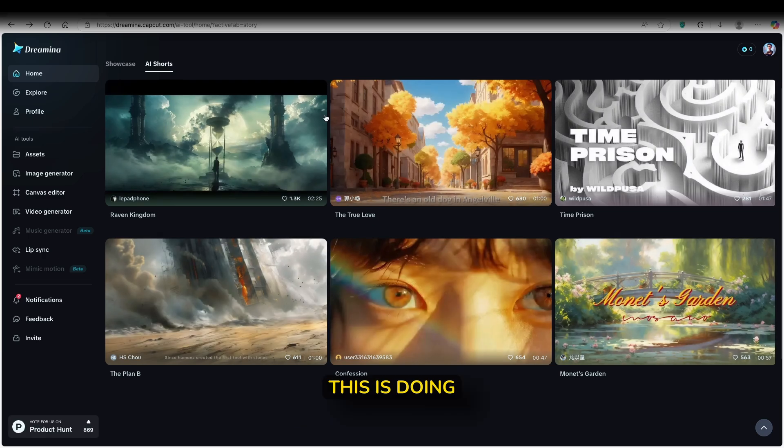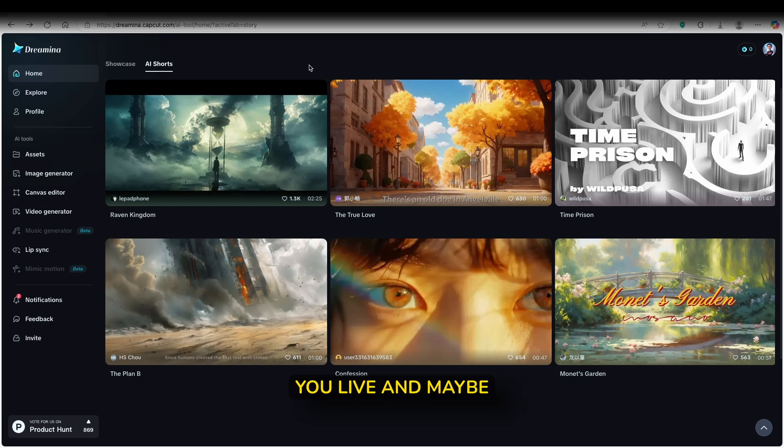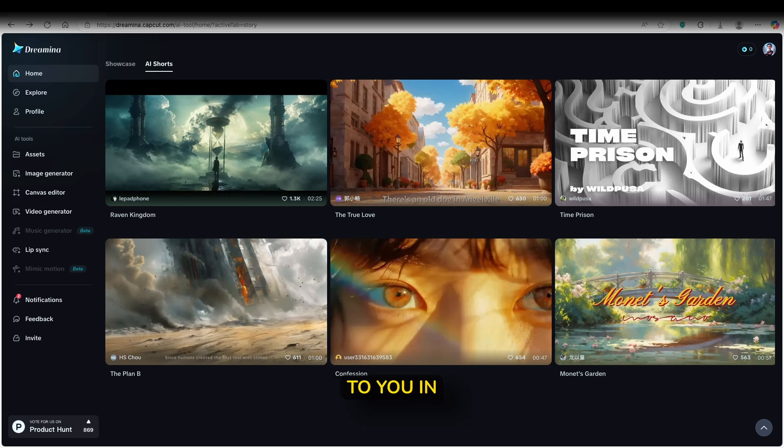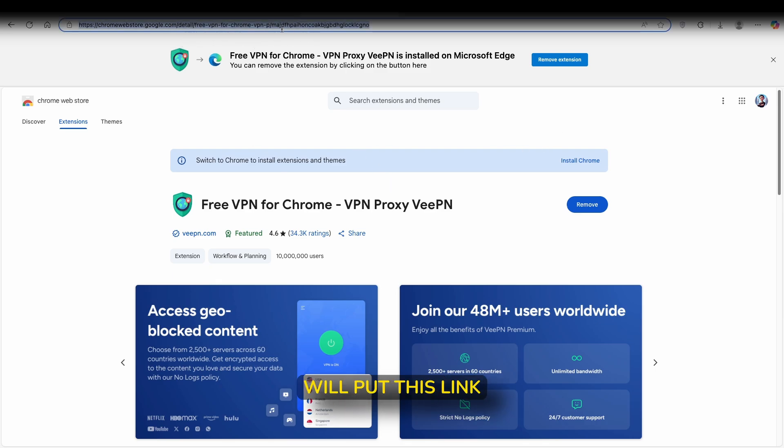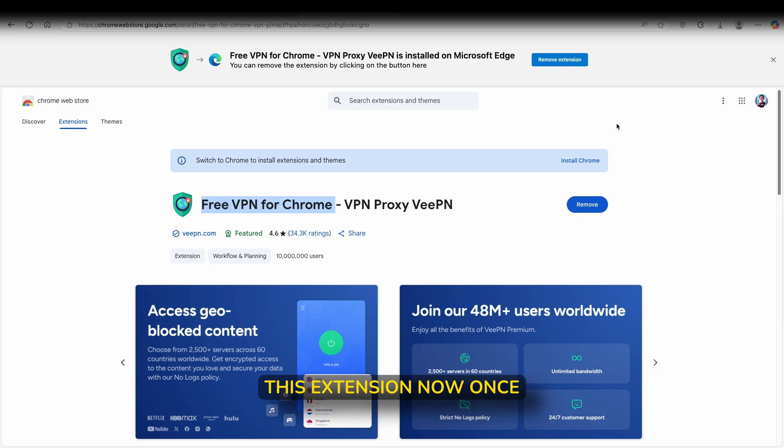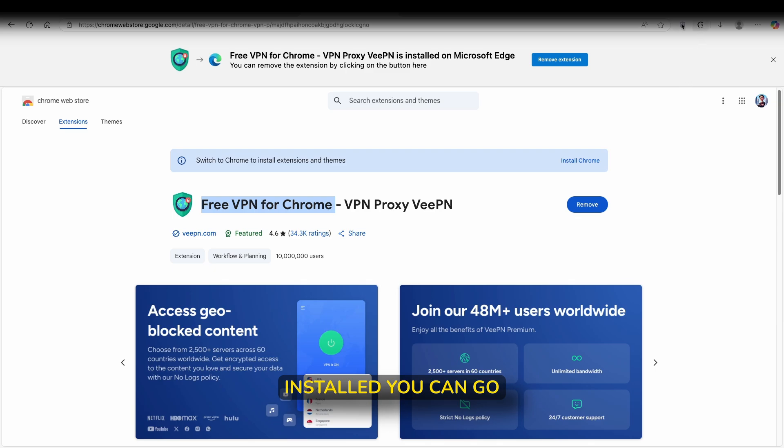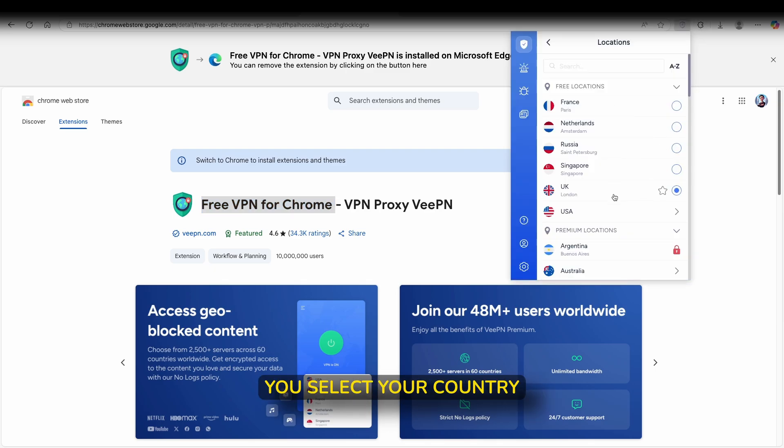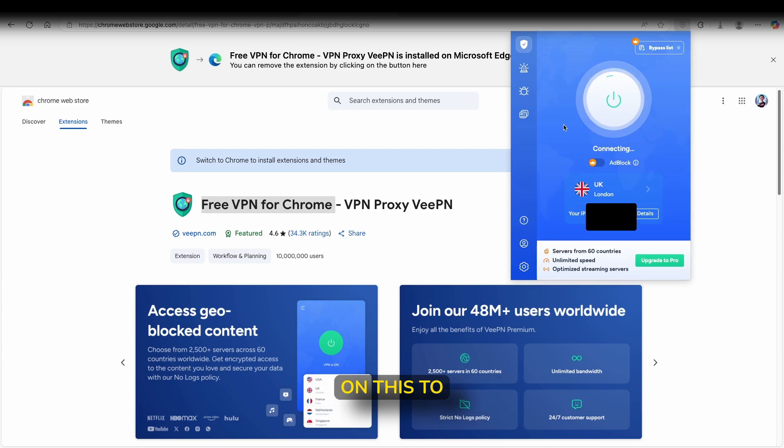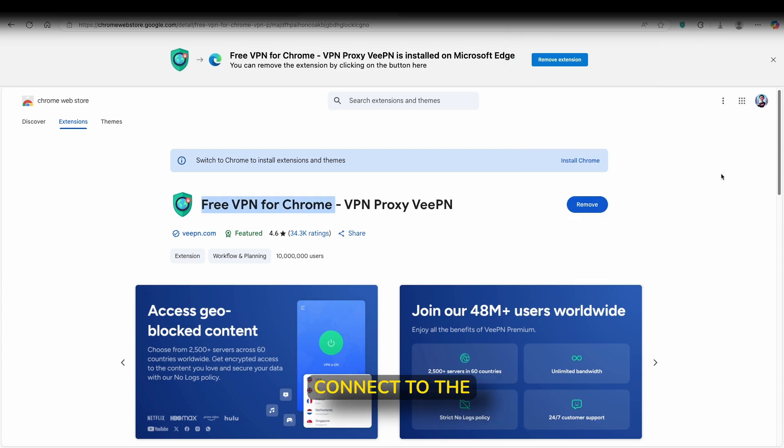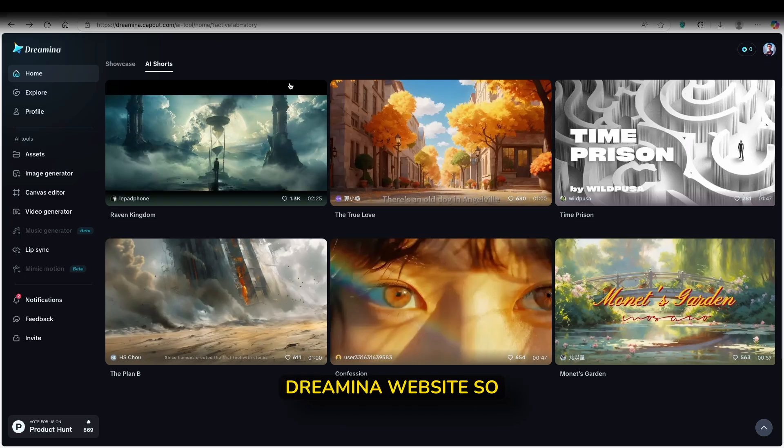And meanwhile this is doing its thing, I can show you guys how you can also access this tool wherever you live. And maybe this tool isn't available to you in your own country. What you will do, you will go to this link. I will put this link in the video description down below. And you guys can go to Free VPN for Chrome and install this extension. Now once you have this extension installed, you can go here to your extensions and make sure that you select your country here to the UK. And then click on this to connect to the VPN. So it's that easy to get access to Dreamina website.